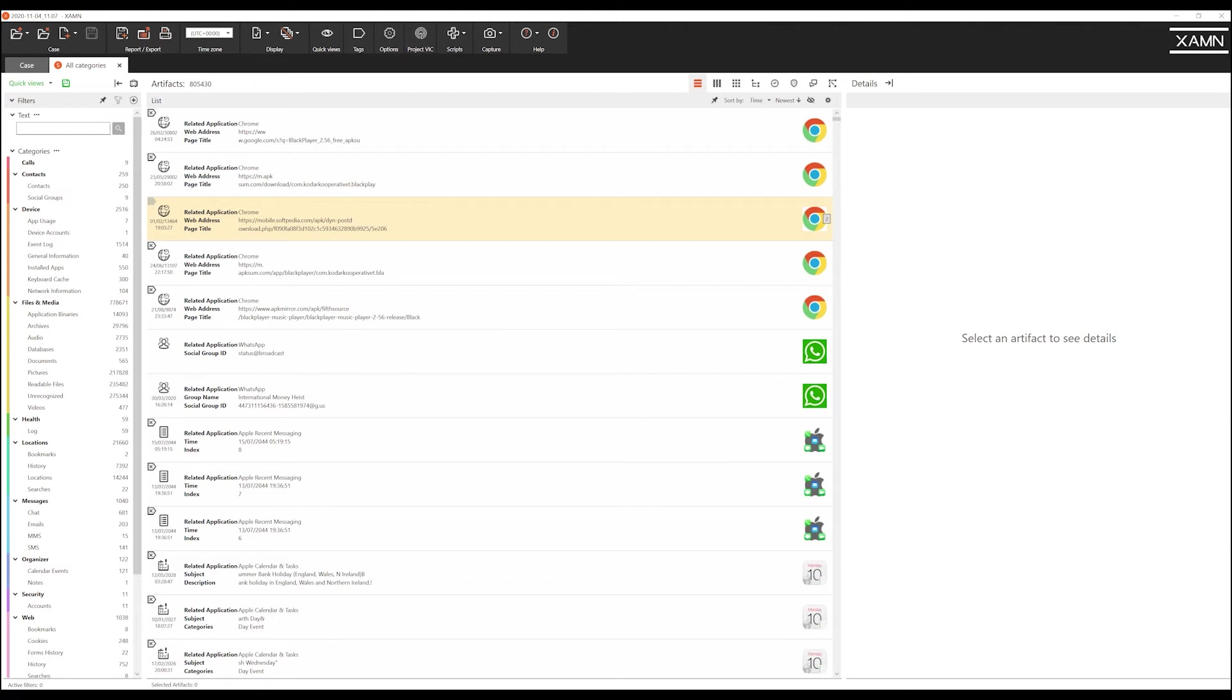This will allow us to discover any evidence of arranging deals or any available evidence or intelligence as to locations linked to this device. Now filtering on this key data is simple thanks to the power of the categories filter.